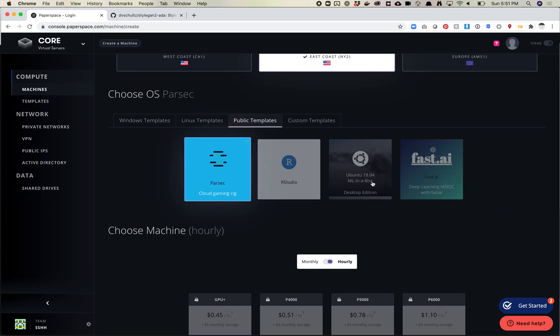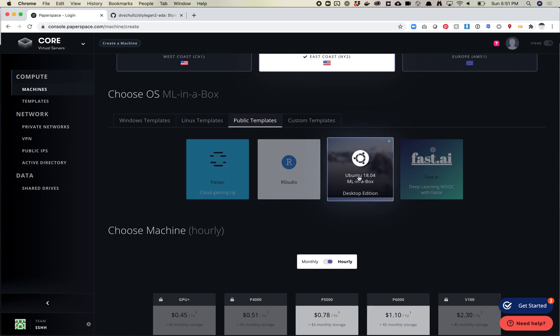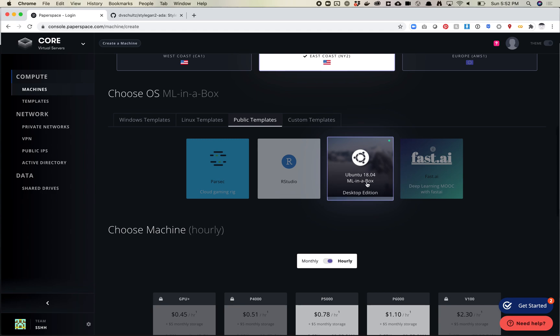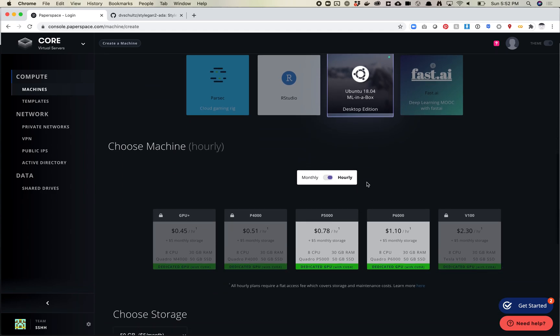Next we need to choose our OS. I recommend you click public templates and then choose ML in a Box. This basically comes pre-installed with a bunch of stuff we already need, which helps reduce a ton of install time. This is probably why I recommend Paperspace for people who want to use a server — if CoLab seems a little scary and you just want a set-it-and-forget-it kind of thing. Make sure you select this choice first.